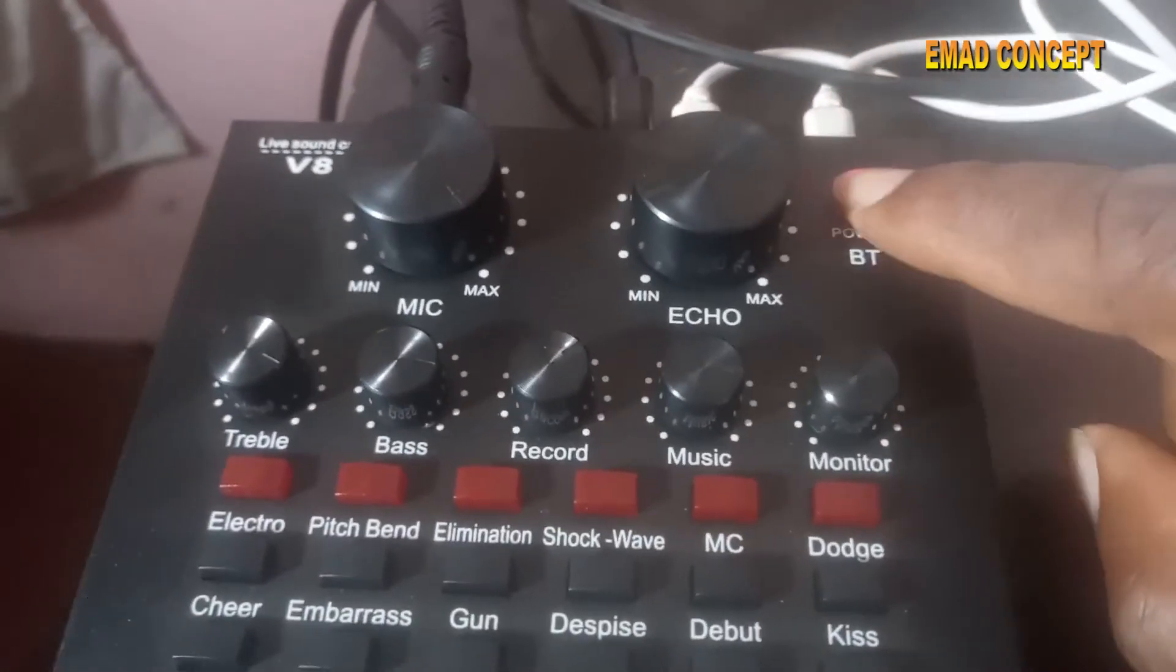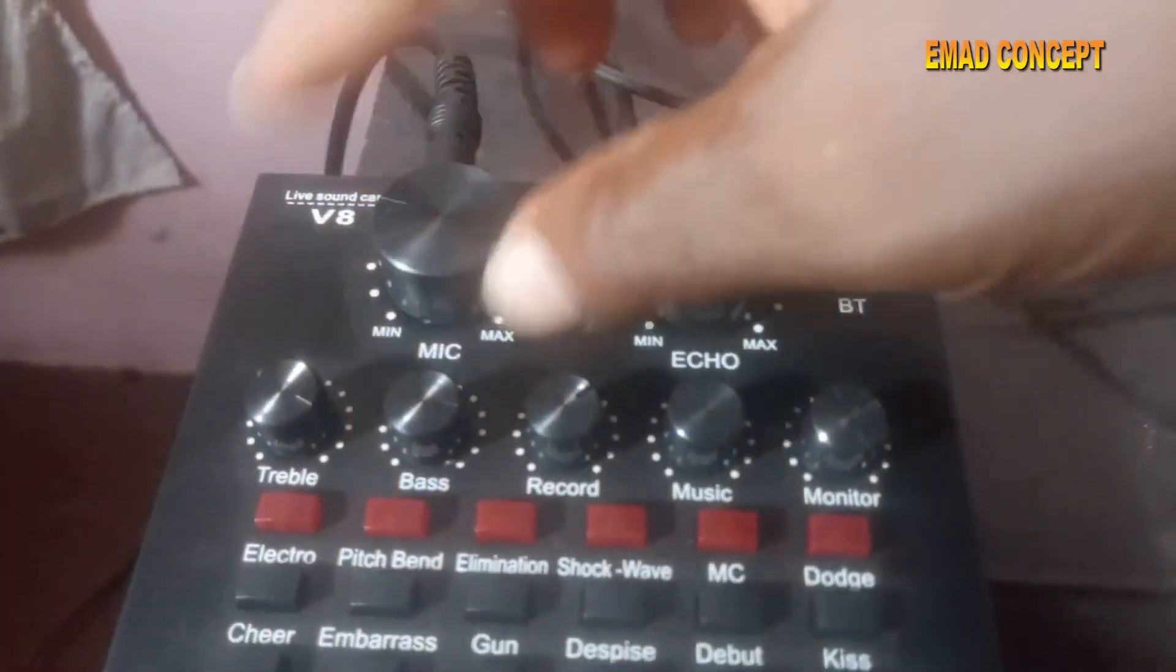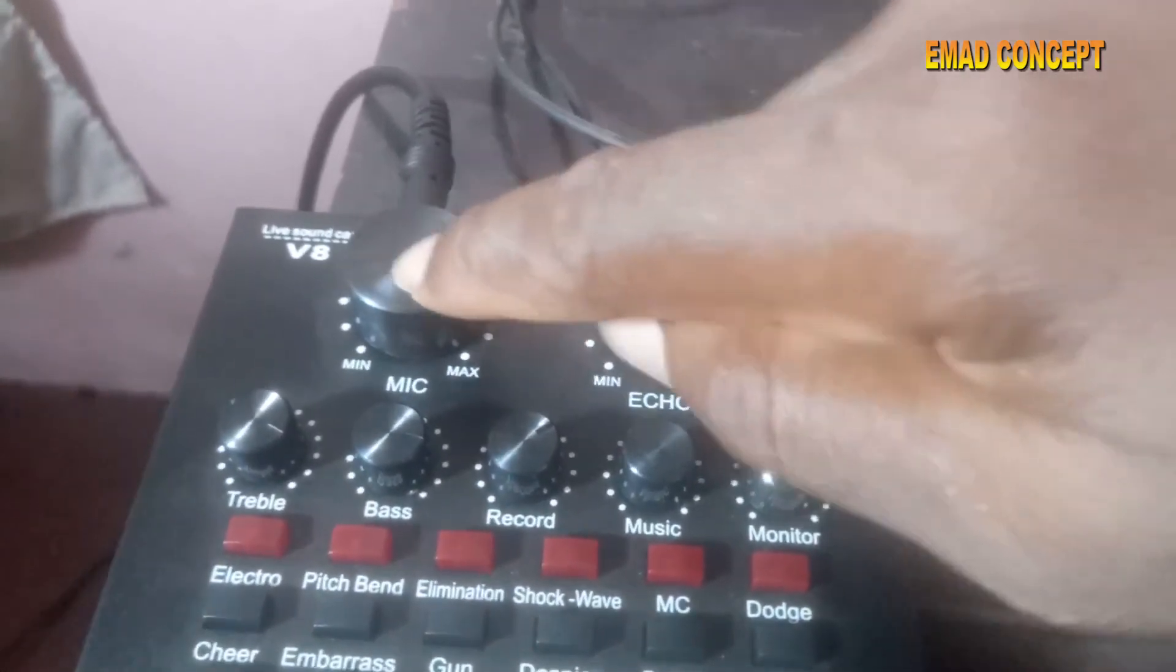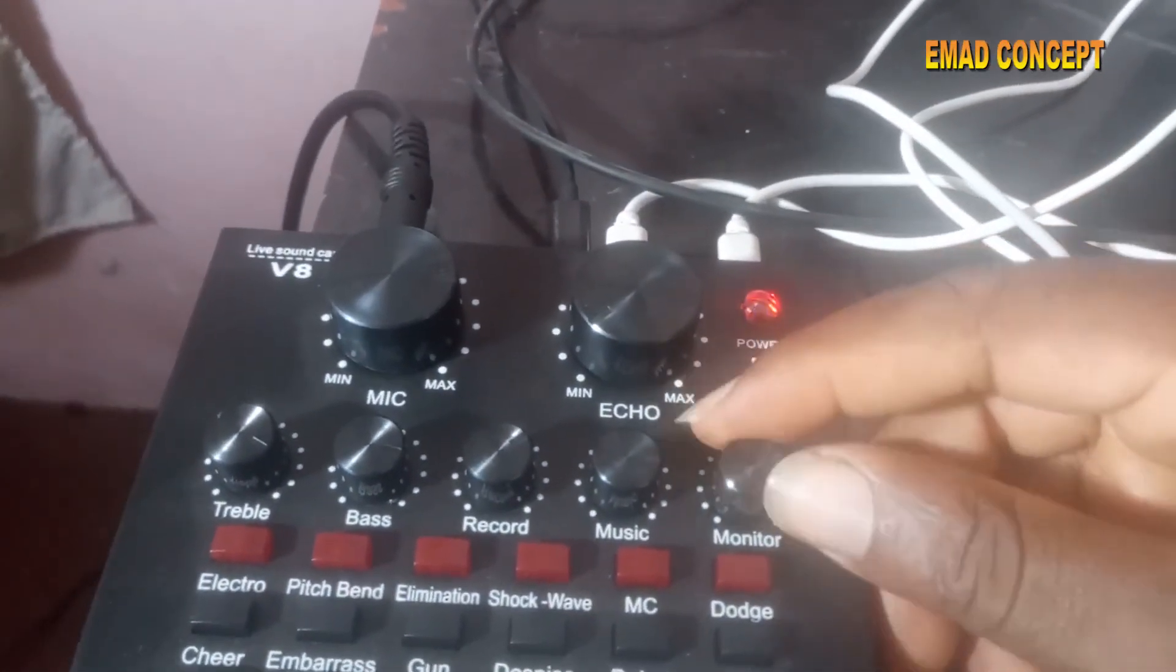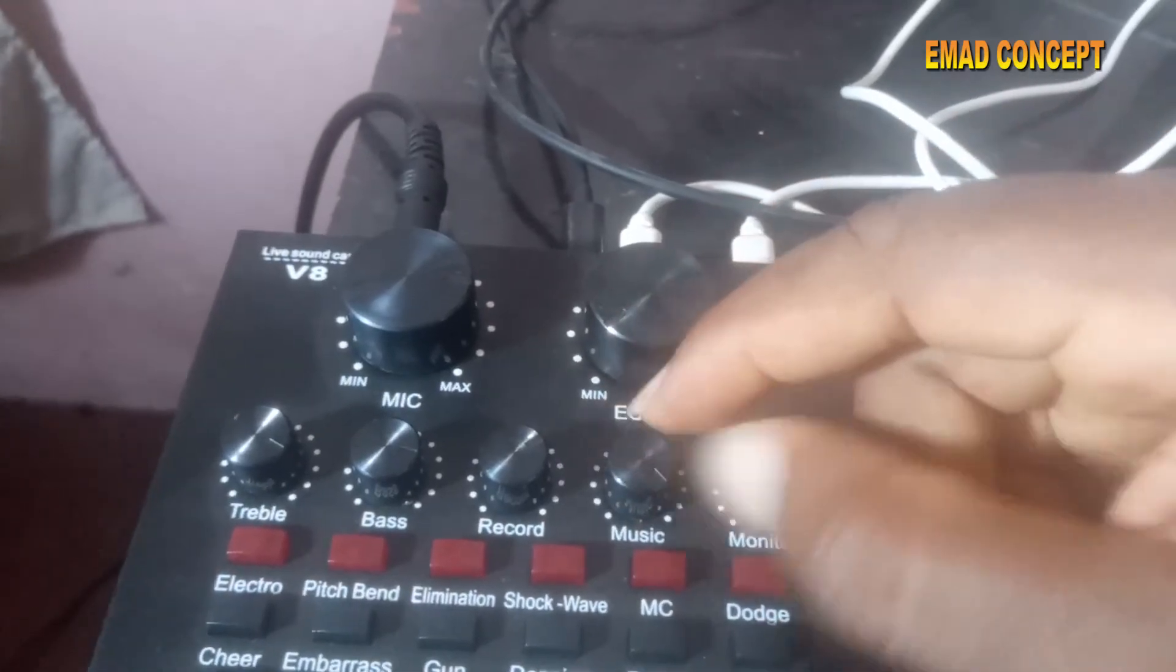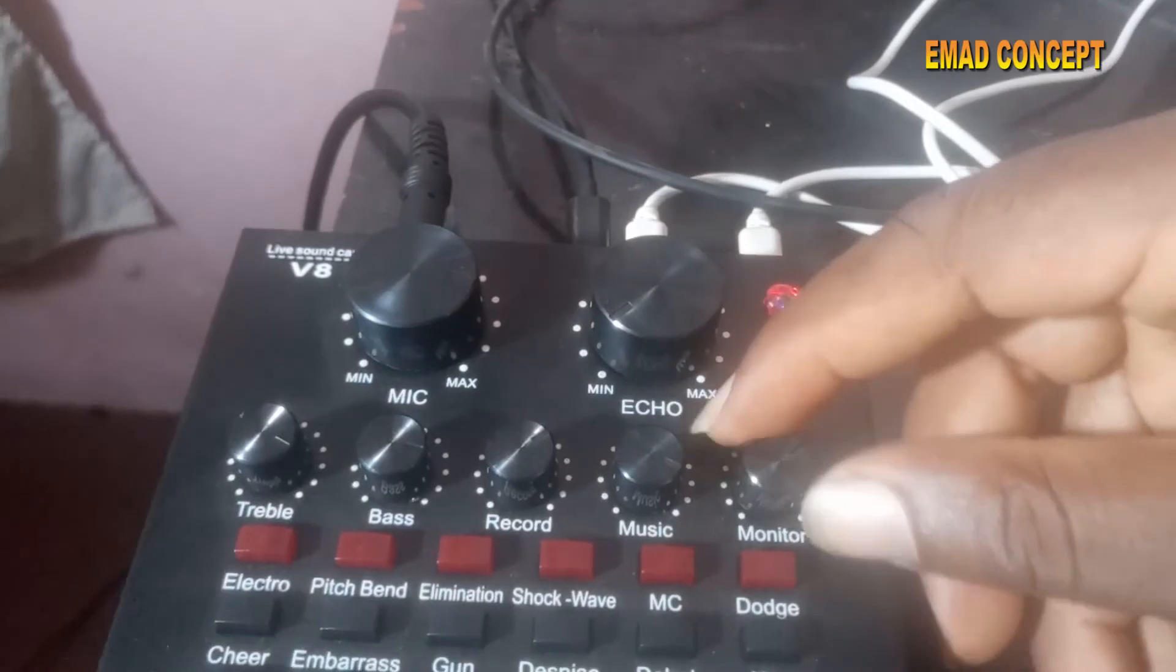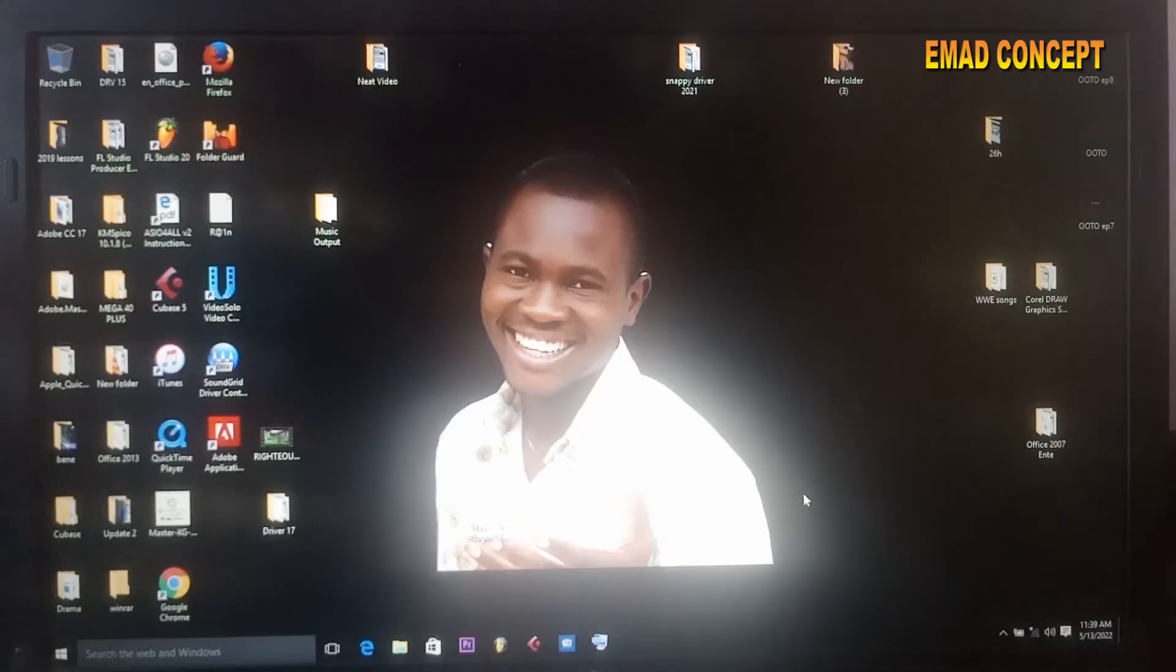This sound card has Bluetooth, so through Bluetooth you can connect it to your system. Now this is mic, depending on how loud you want your mic to be. I always like to put it at three o'clock. This is echo, depending on how you want it. This is monitor for your headphone, this is music. You also need to put the volume to the level you want, maybe 12 o'clock or three o'clock. This one is monitor, sometimes on and boom. Bass and treble depends on your choice.